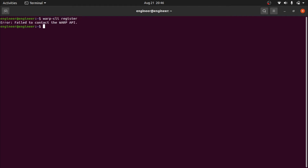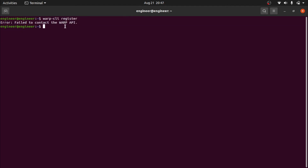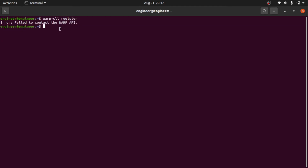Type `warp-cli register` and press Enter. For me it's showing 'fail to contact the API' because I already registered, but for you it will show you the terms — just press Y and Enter to accept. This step is only needed once, right after installing.